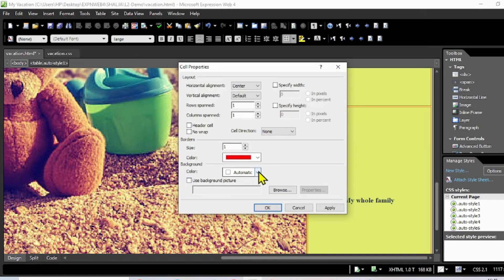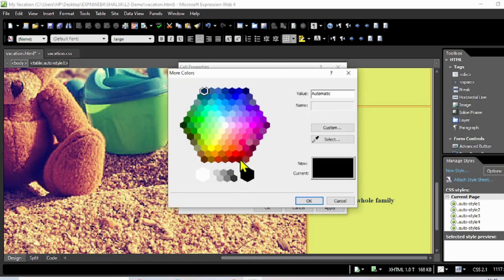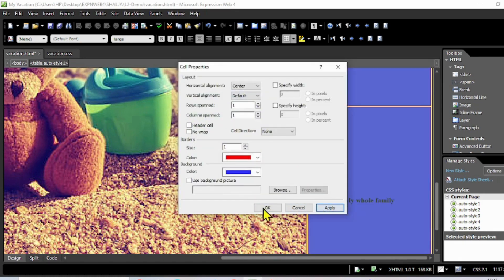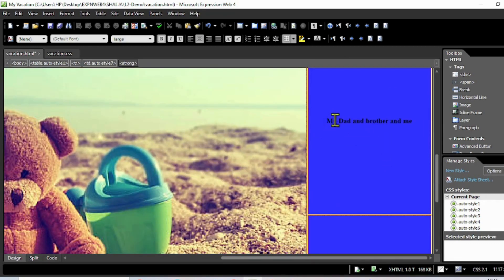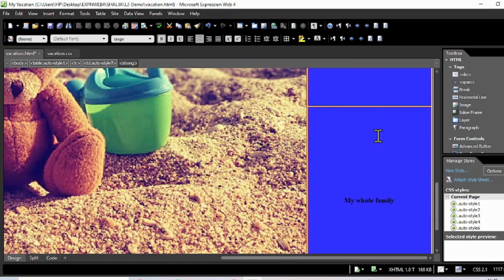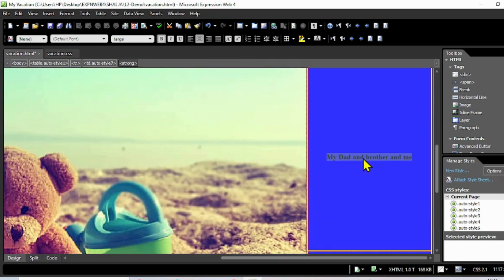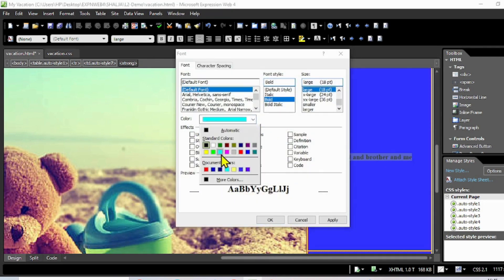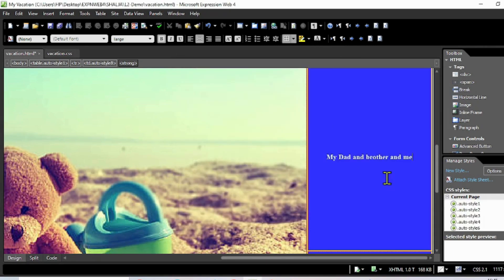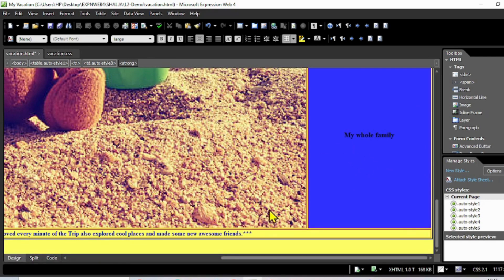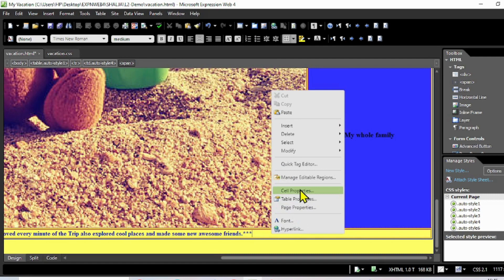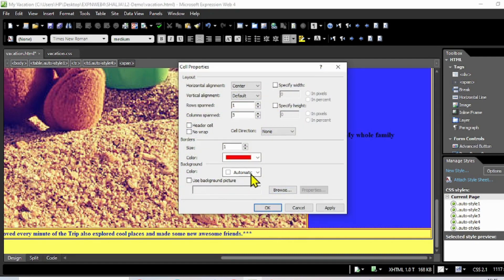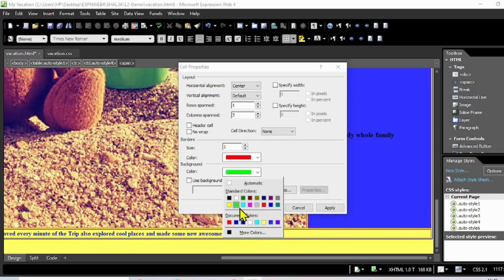I'm going to change the cell color to a different color. Go to Cell Properties and change the background color to something new. Click Apply and OK. If you also want to change the font color, right-click, hold Control, go to Font and change the color - I'd like to make it white. Then change the background color of another cell to purple or green.